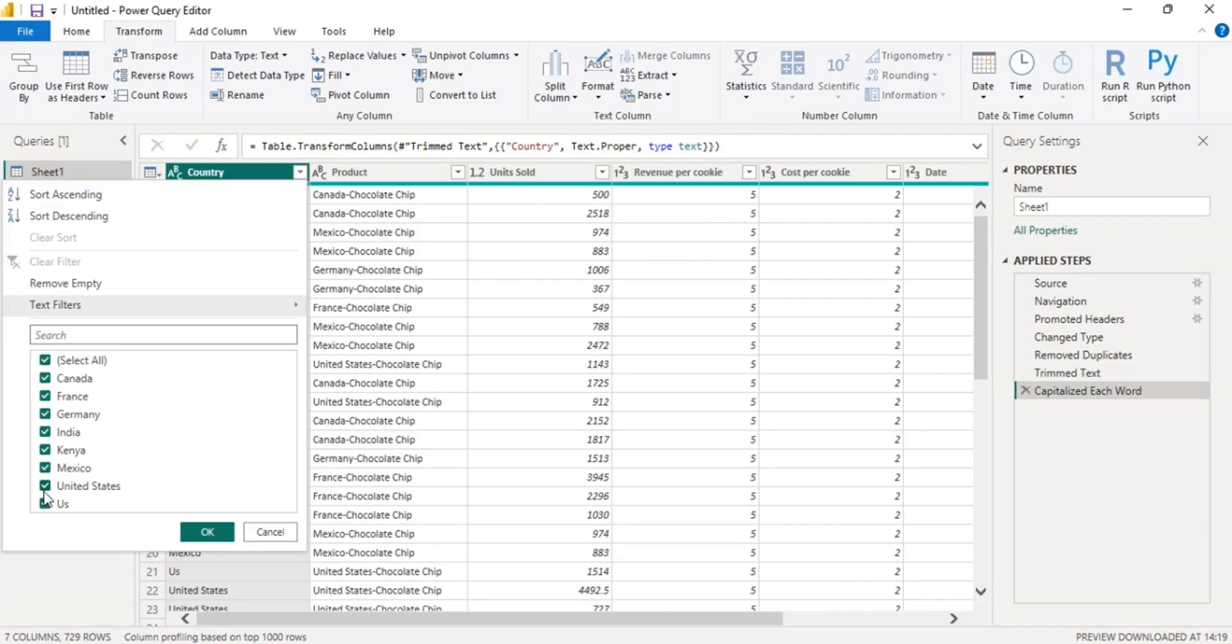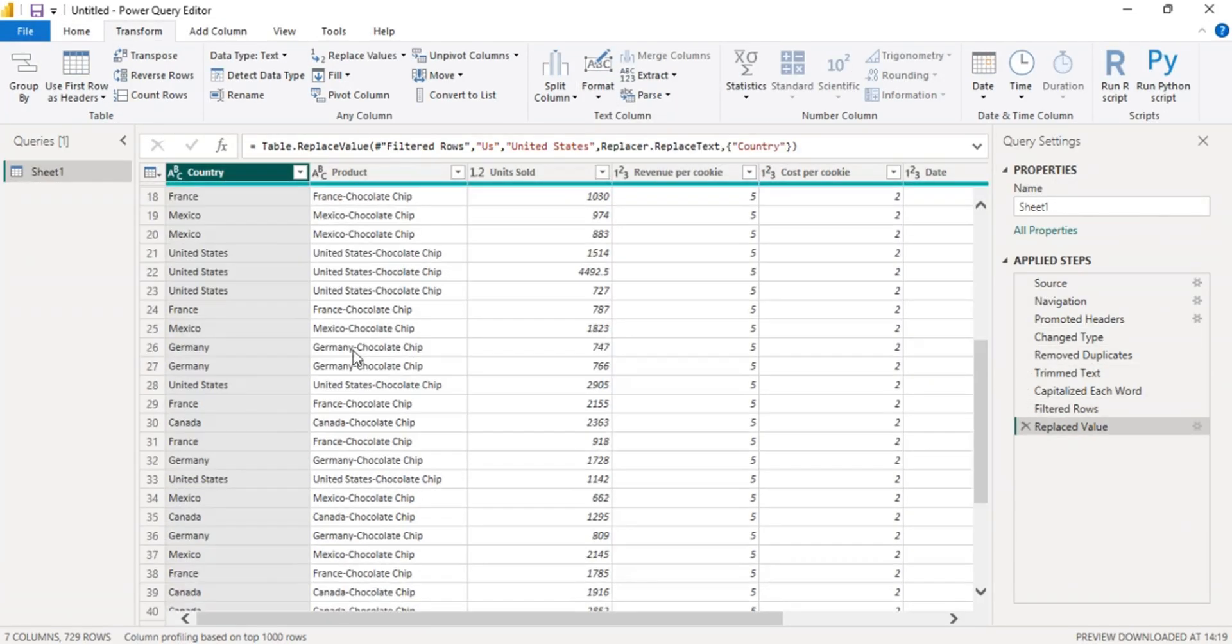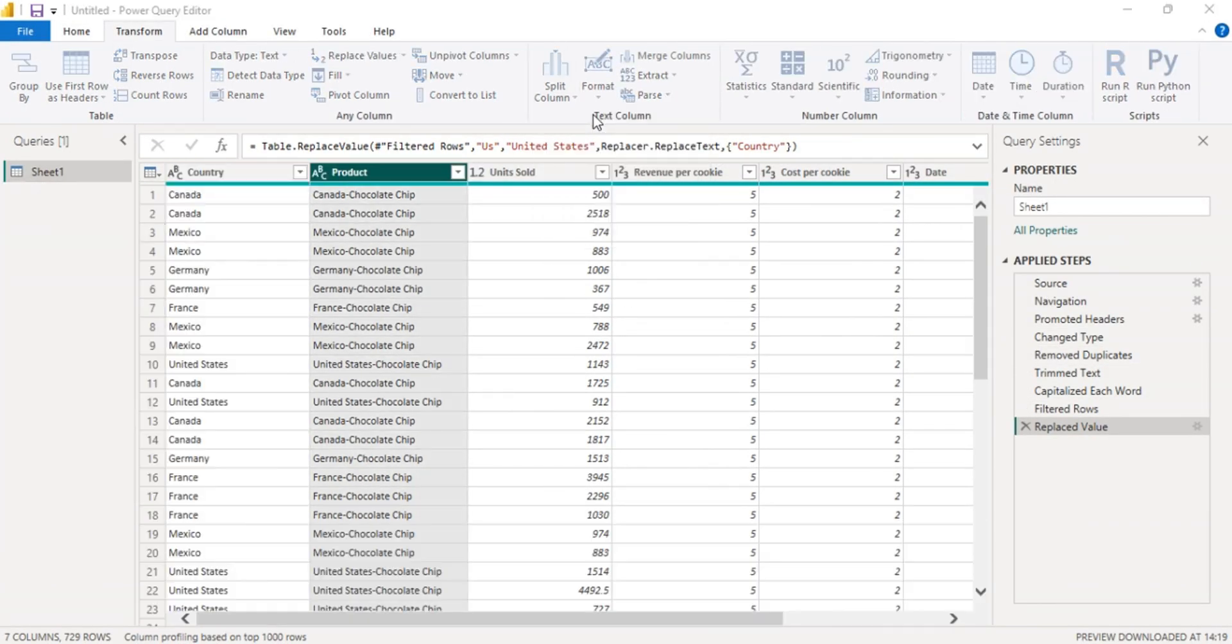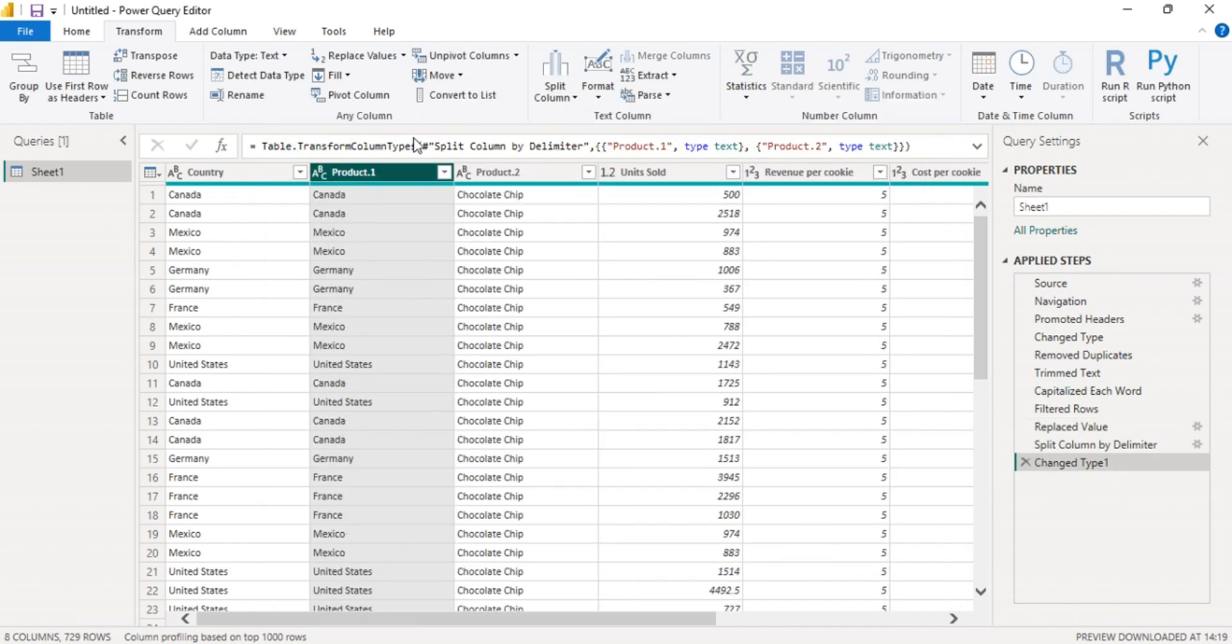Welcome to my channel. In this tutorial, I'll show you how to clean and transform messy data using Power Query in Power BI.